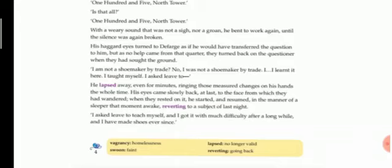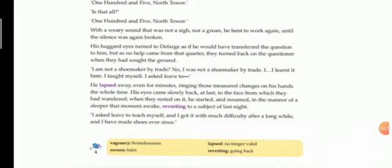His eyes came slowly back at last to the face from which they had wandered. When they rested on it, he started speaking and resumed in the manner of a sleeper that moment awake, as if he was in the state of sleep and he had awakened just at that moment, reverting to the subject of last night, as if he had again gone back to that subject he was speaking about last night. He answered, 'I asked leave to teach myself and I got it with much difficulty after a long time, and I have made shoes ever since.' So he told that he asked to teach himself, that means he taught it to himself after much difficulty, and since then he has been making shoes.